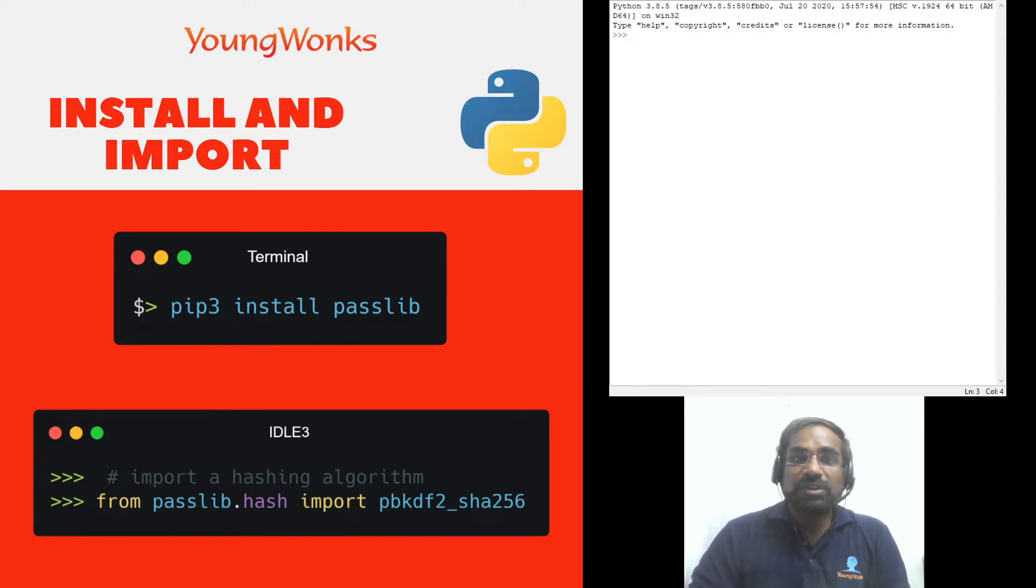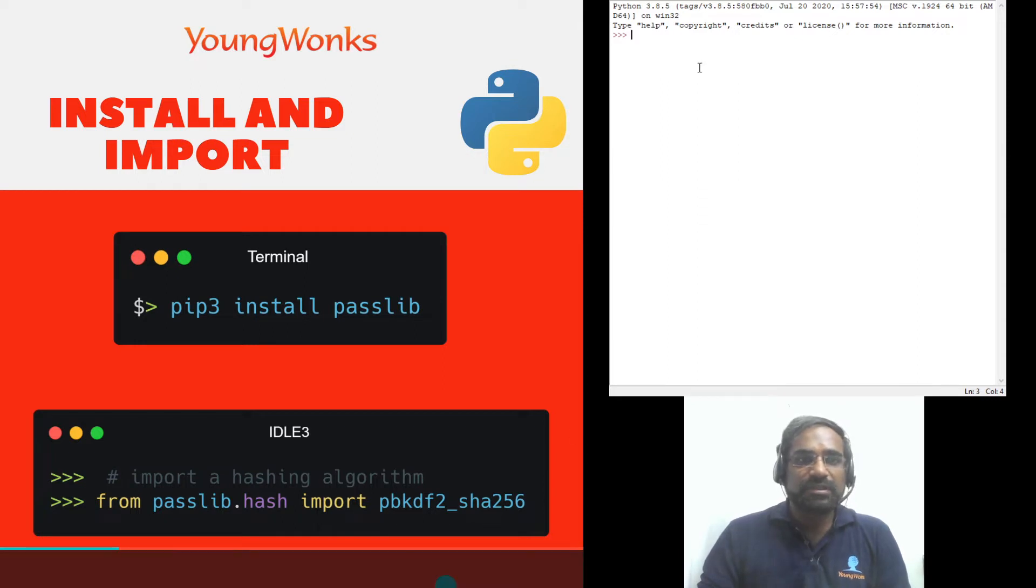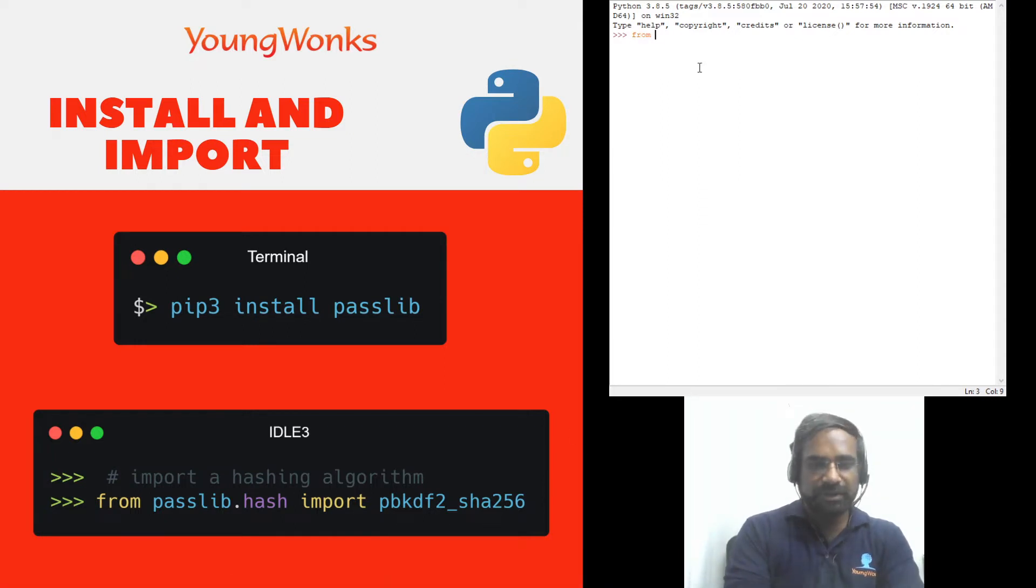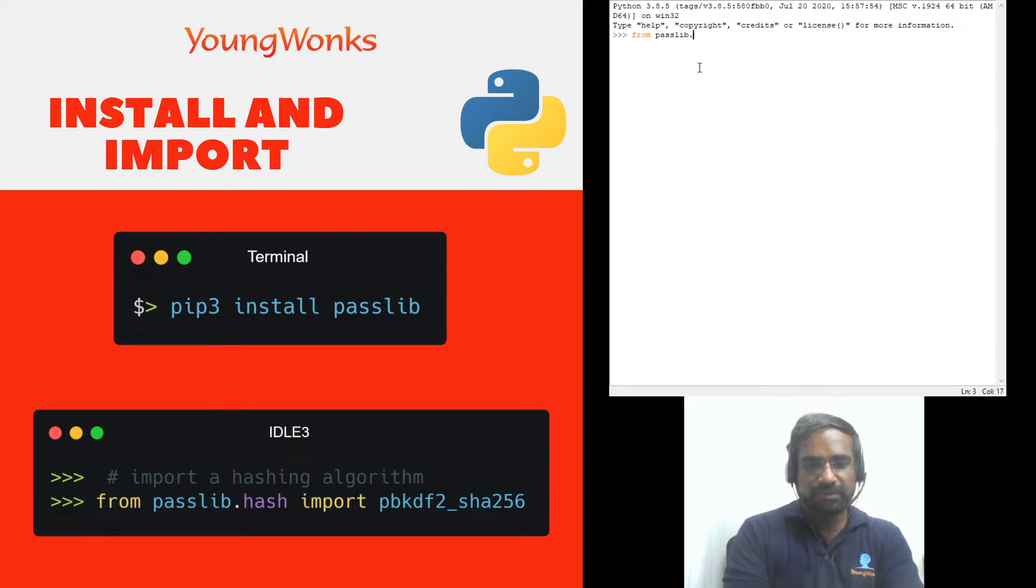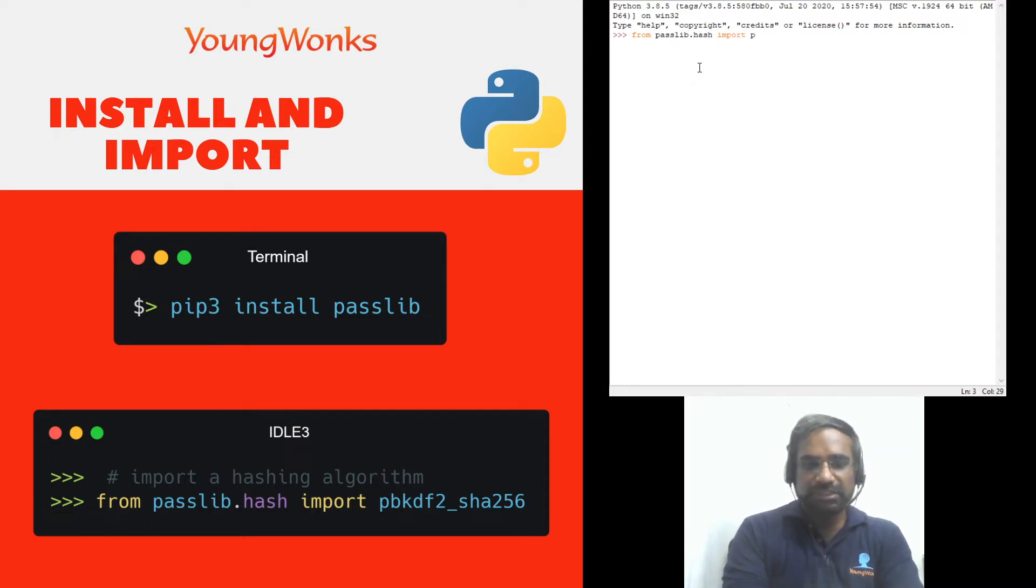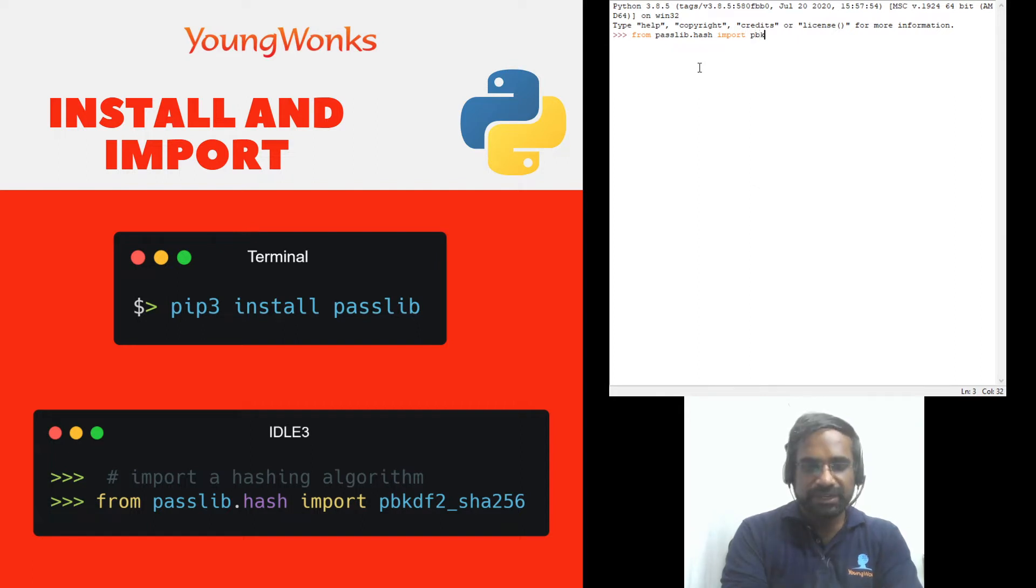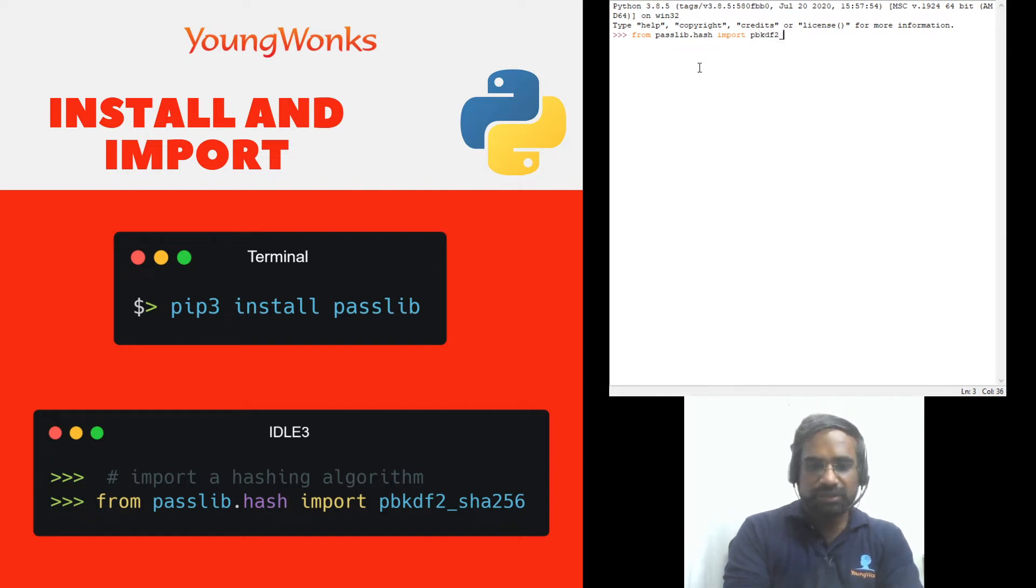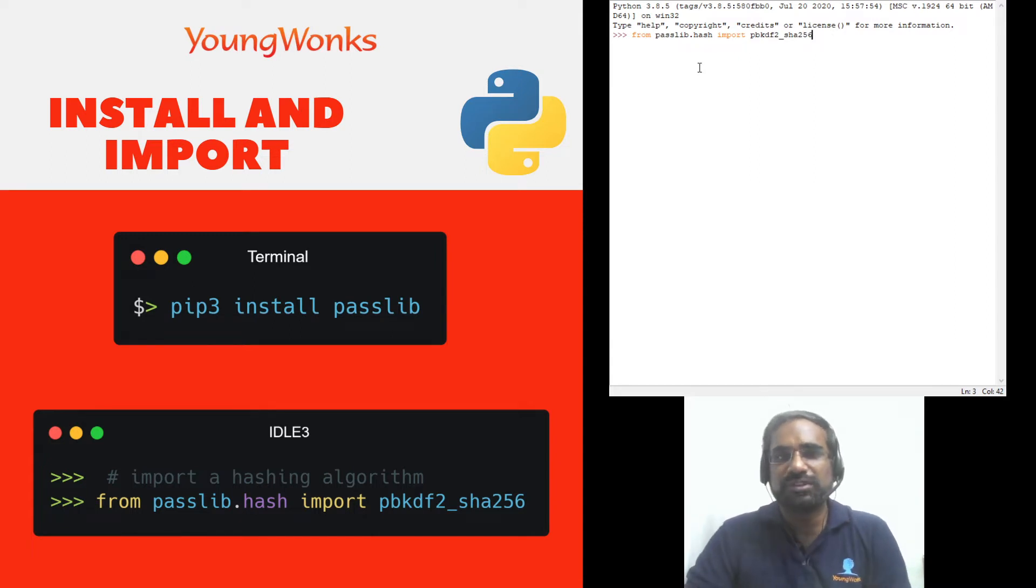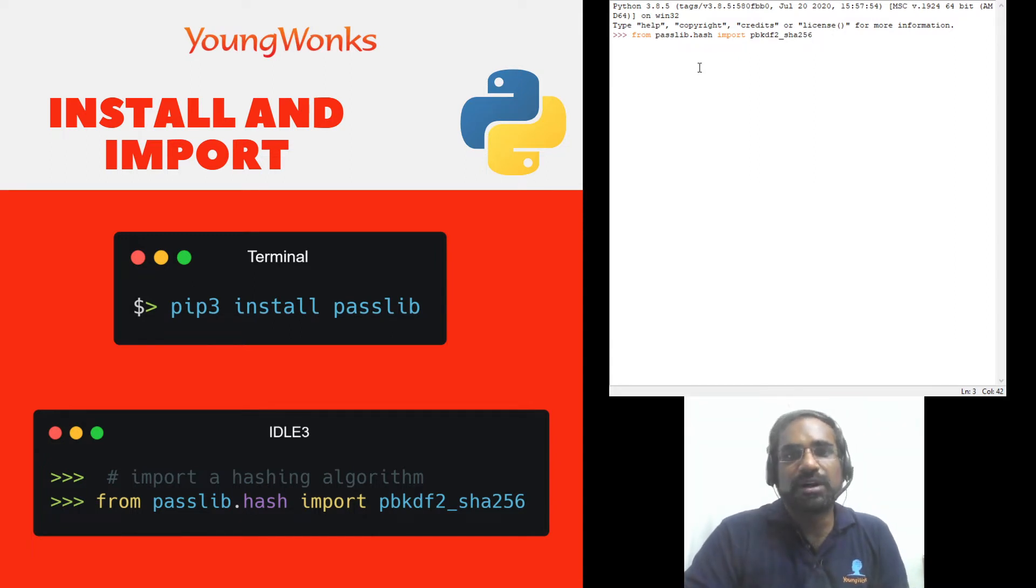Now once you've done that all you got to do is import and for this we're going to from passlib.hash import. Now this is what you see here called pbkdf2_sha256 is just one of the algorithms using which we can do password hashing.